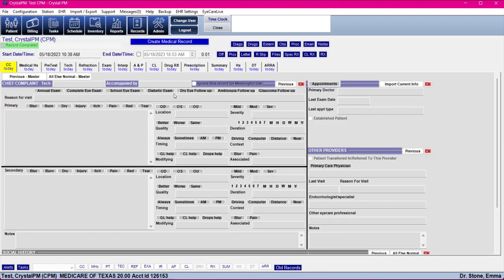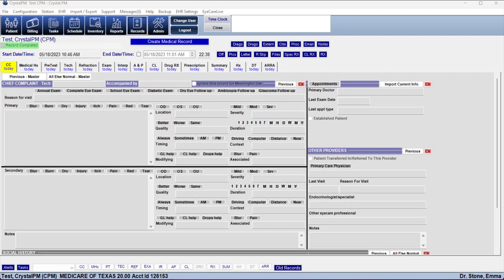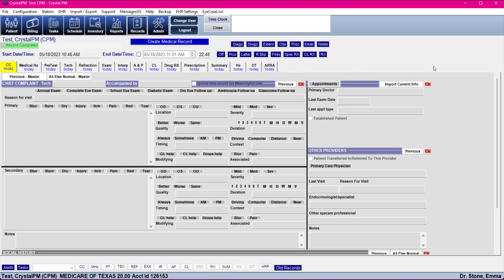We are brought into the records. When you enter the records your system should look like this. You should have the Crystal PM template loaded. I don't have all of the tabs in mine — I've got it focused on the core tabs because everything else is actually optional. I wanted to keep it focused.